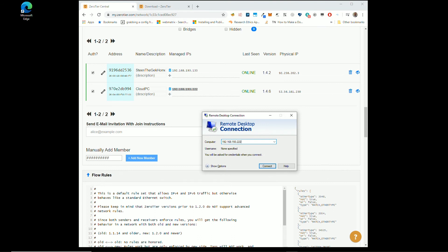This time we can go 192.168.193.222. As soon as you start this computer that has ZeroTier connected, that's apparently Steven the Geek home, not Steven the Geek home. We will be online. The fact it says online there just confirms it.